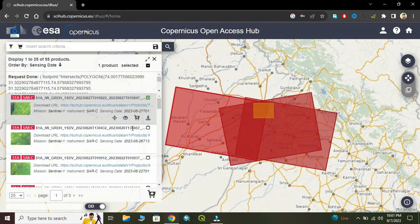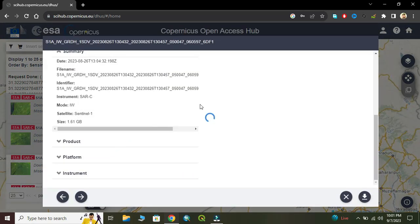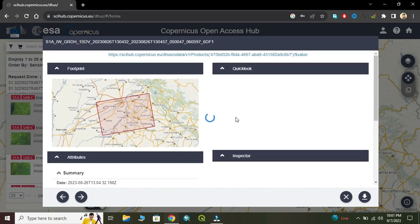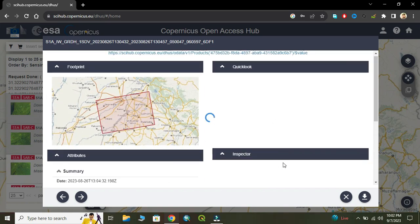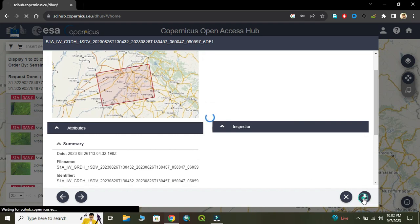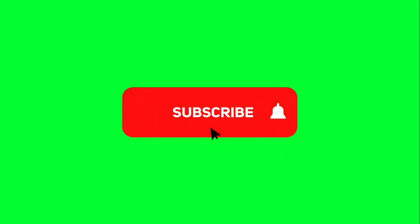Here we check another image. If you want to download, simply click on the download button. The file size may be up to 1 GB which can be easily downloaded, while if you download the full folder, it can be up to 4 GB.